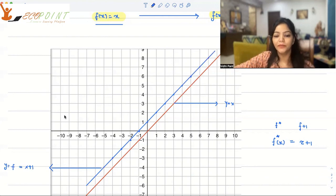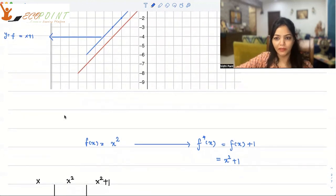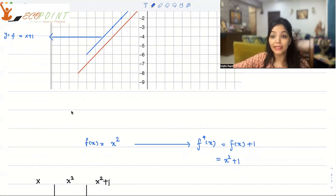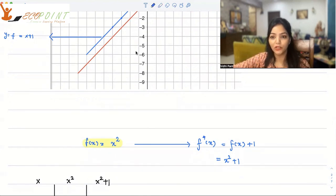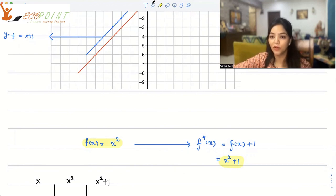To understand the concept better, let's take another function — not just linear, since you can translate any function. I'm going to take f(x) equals x squared. My new function is, keeping the same concept, a vertical change by one unit. So the new function is f(x) plus 1, which means x squared plus 1.